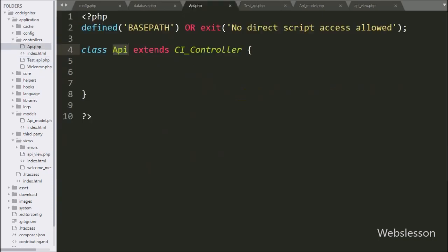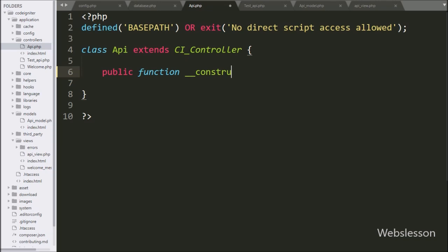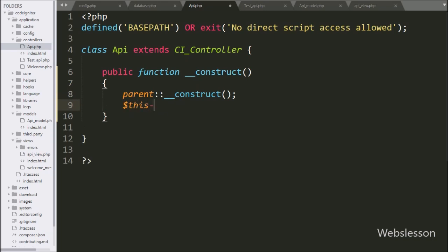Now we go to the API controller class to make the API for fetching all sample table data. Under this class, first we write the __construct magic function — this function is called when a new object of this class is created. Under this function, we write parent class with __construct magic function — this will call the parent class construct function. After this, we write dollar-this with load object with model method, and we write api_model — it will load the API model when an object of this class is created.